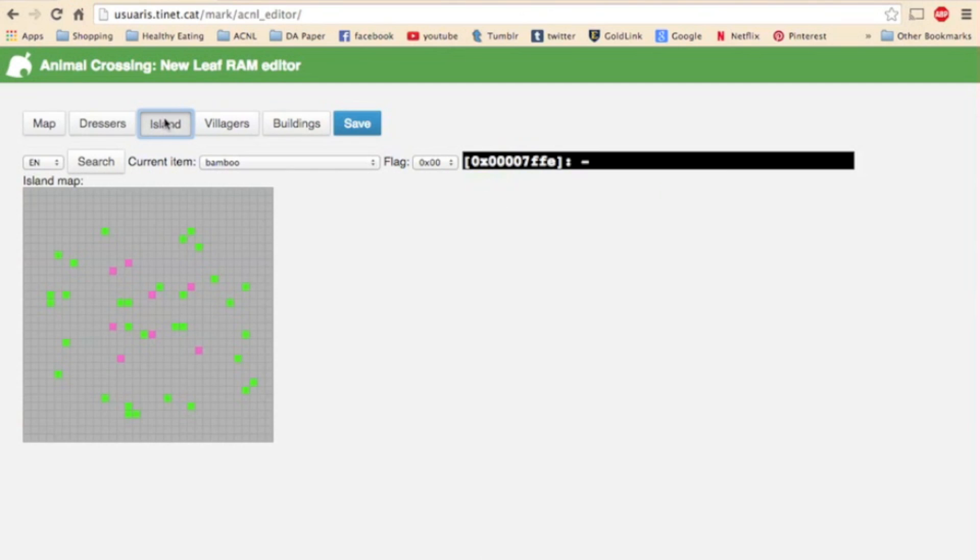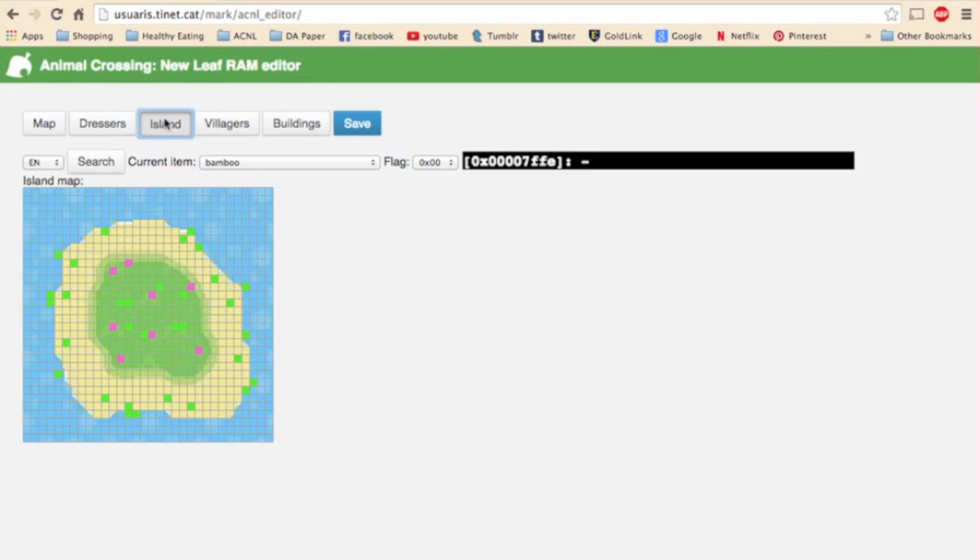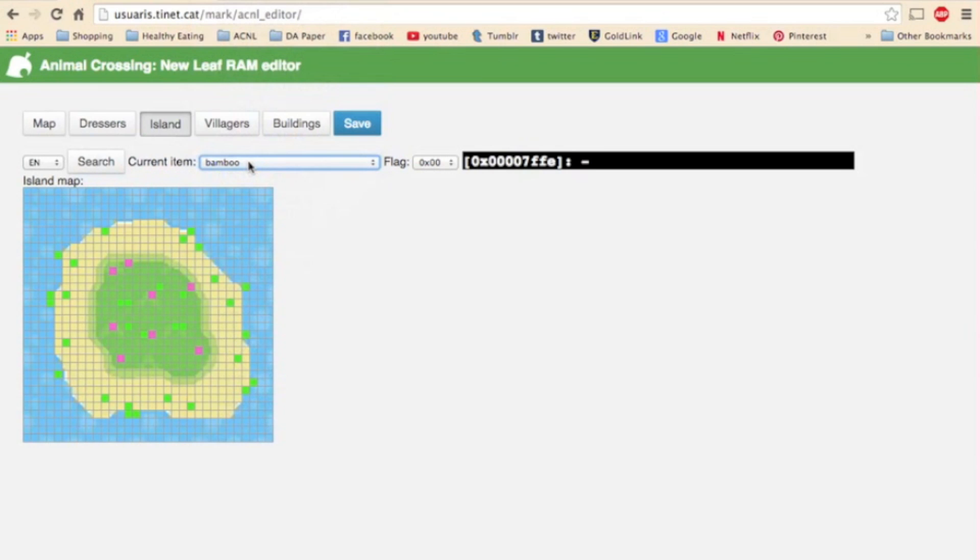Next up is the island page and it is just an island map with its items so you can edit your island basically the same way you'd edit your town. You can add regular trees and bushes that wouldn't normally be there, whatever you want. You can place items, search, drop down, same deal.